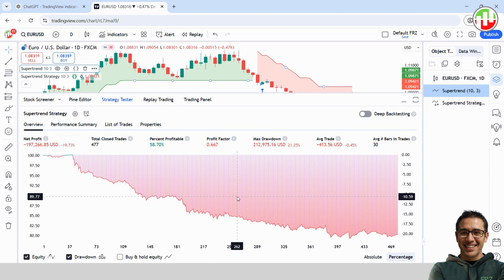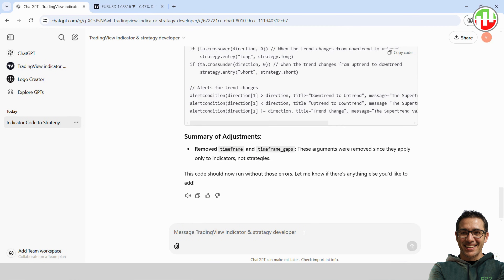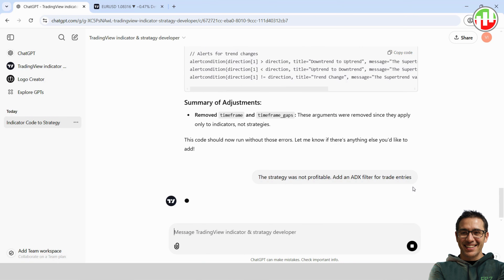And, well, turns out it's a total flop. But no biggie — that's part of the process. This is where we make it better. Let's ask ChatGPT to add an entry filter using the ADX indicator to see if we can turn things around. Let's head back to ChatGPT and let it know the strategy didn't quite hit the mark — we need to make it profitable. Tell ChatGPT we want to add the ADX indicator as an entry filter to improve our entries.